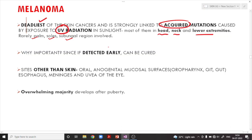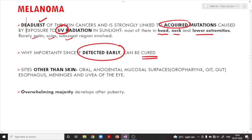The importance of melanoma is that if it is detected early, it can be completely cured. Apart from the skin, melanoma can also occur in the oral region, anogenital mucosal surfaces like the oropharynx, GI tract, genitourinary tract, esophagus, meninges, and the uvea of the eye.